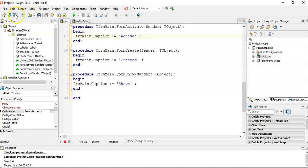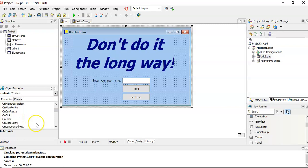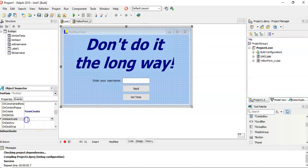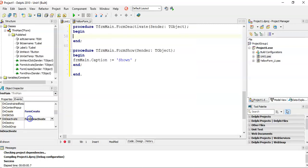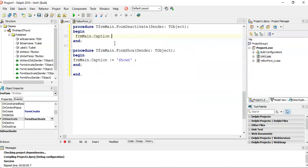When I'm going to go to that form, I'm going to actually go to the deactivate event. On this event, I'm going to say formMain.caption equals deactivate. When it gets deactivated, it'll change to deactivate.